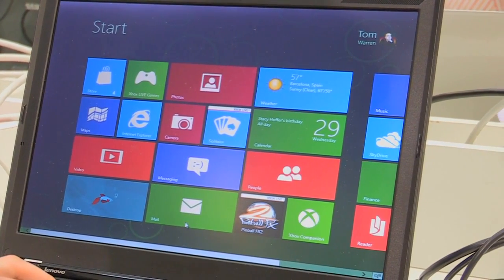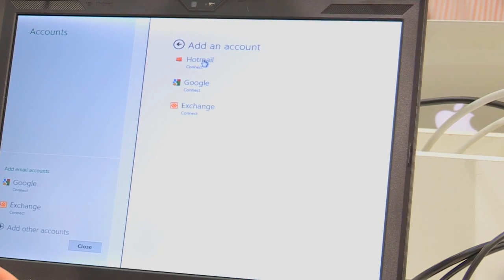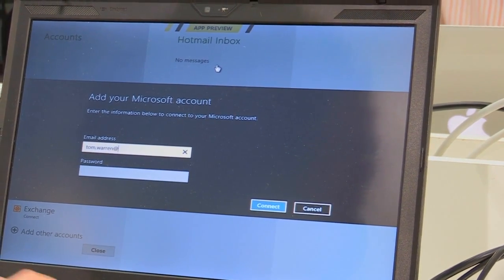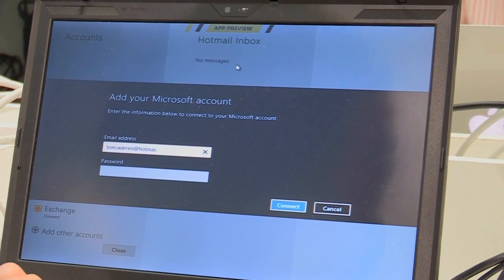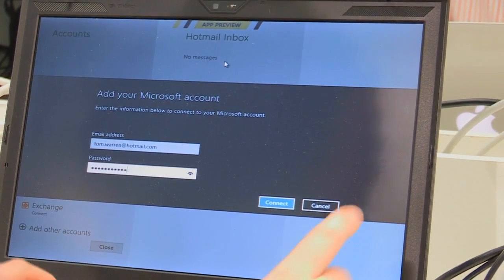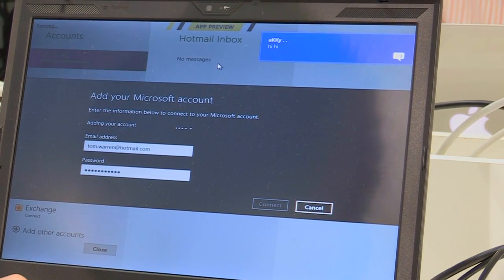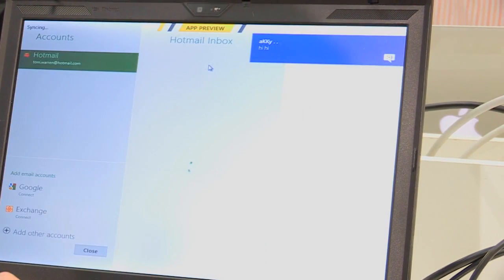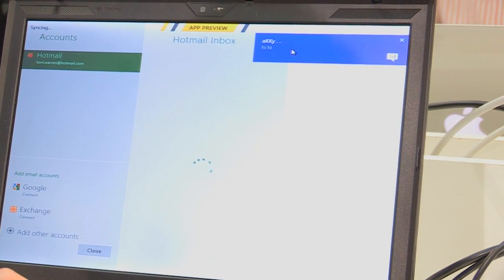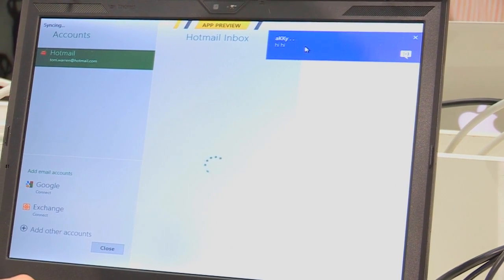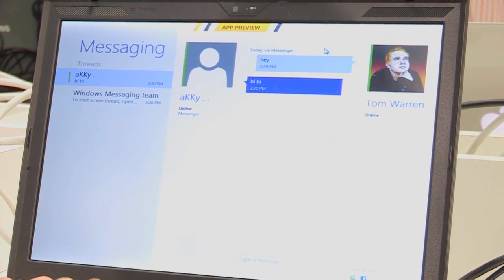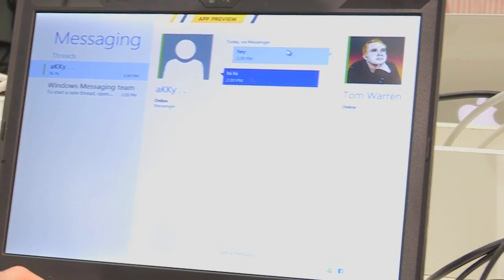Now we're going to take a look at the inbuilt mail application and add a Hotmail account. As we're adding the Hotmail account, one of the notifications for the Messaging app appeared. Clicking on that switches us straight back into the Messaging app.